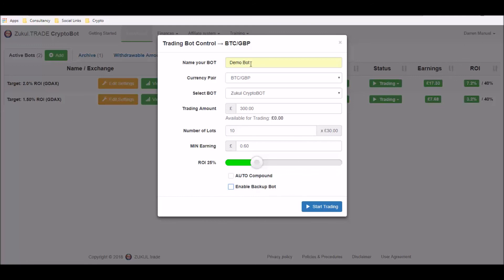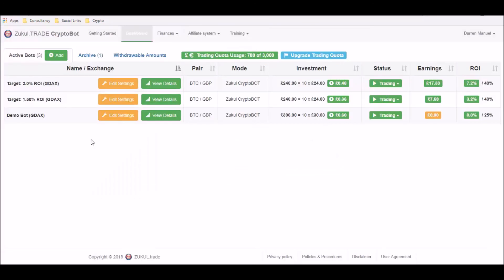Once you're happy that everything's in place, you can then click the blue start trading button. And there you can see our demo bot and it is now all trading.